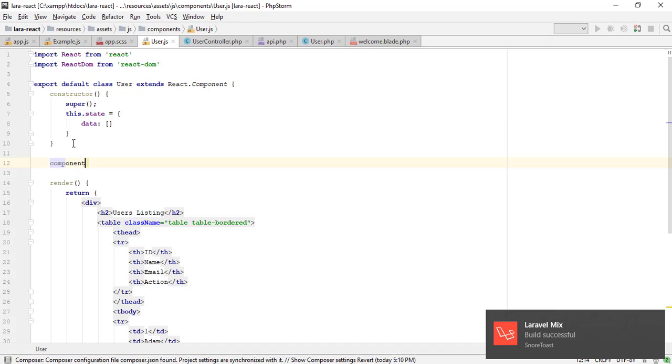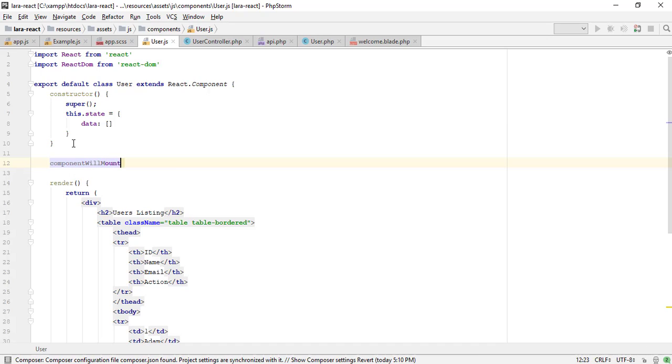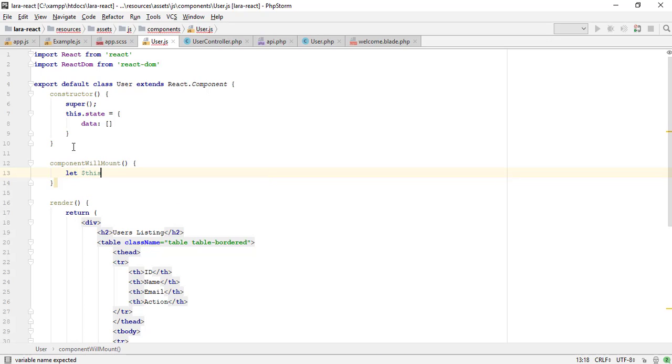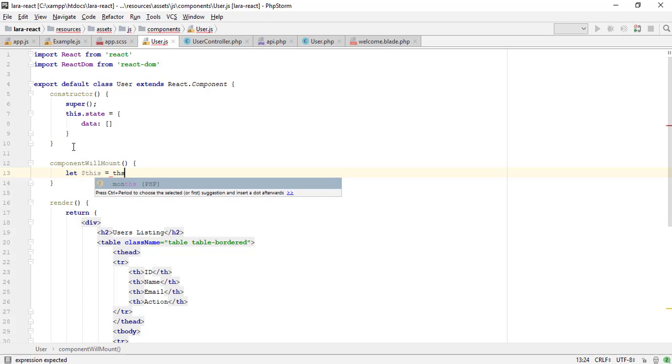componentWillMount is invoked just before mounting occurs. It is called before render, therefore calling setState synchronously in this method will not trigger an extra rendering.